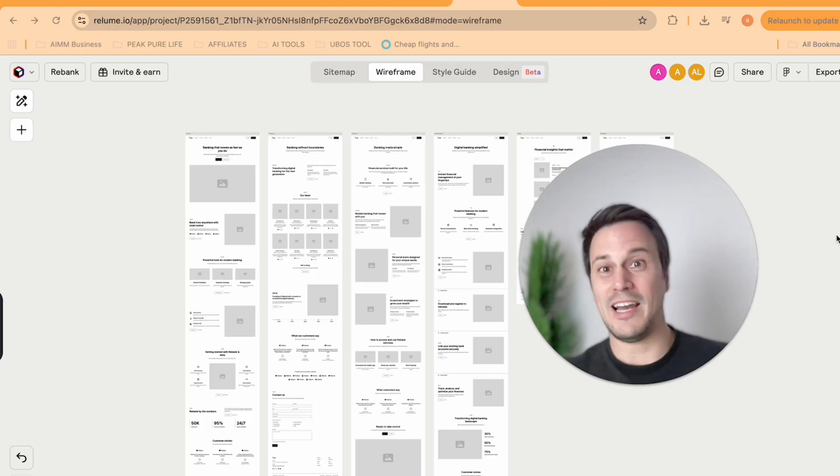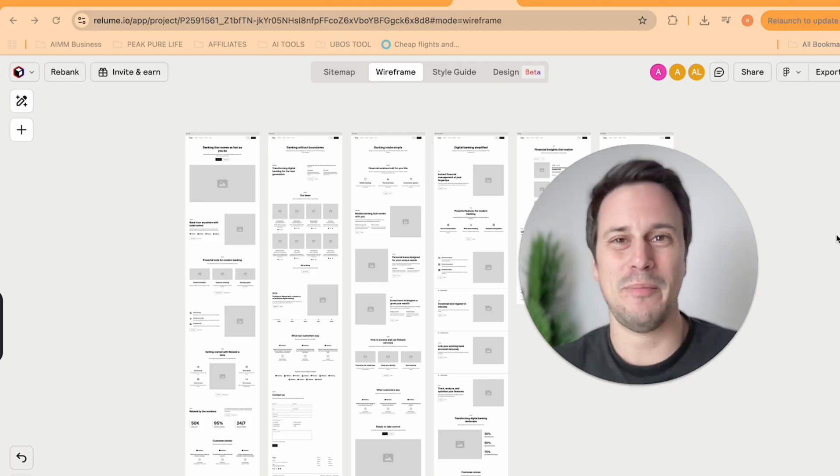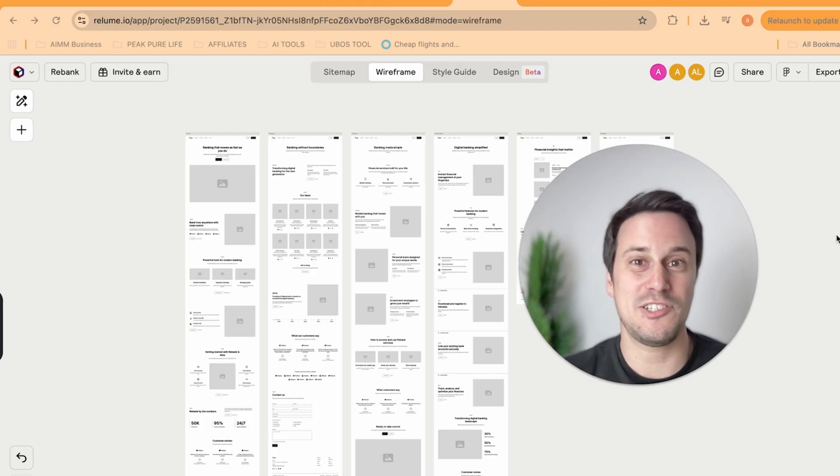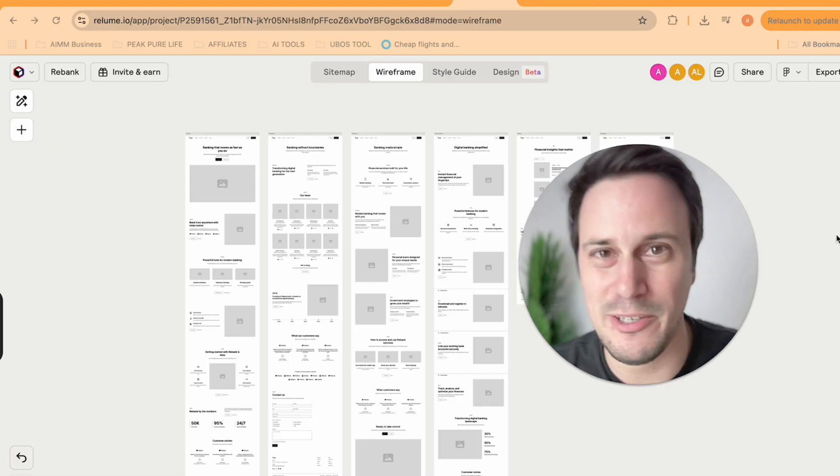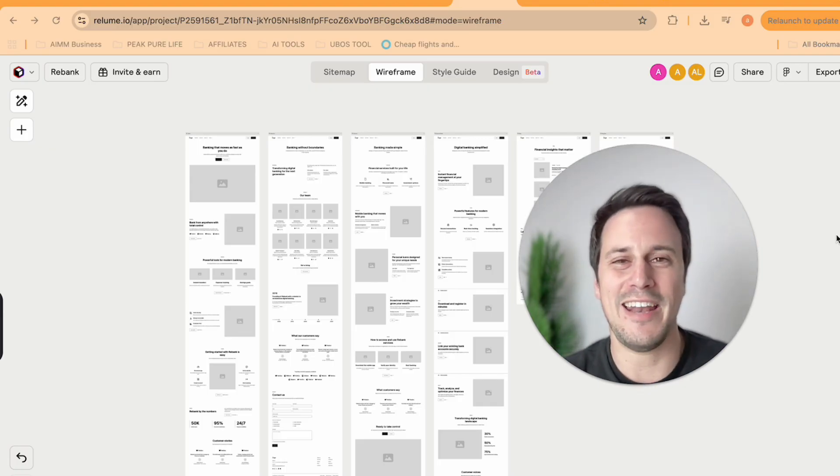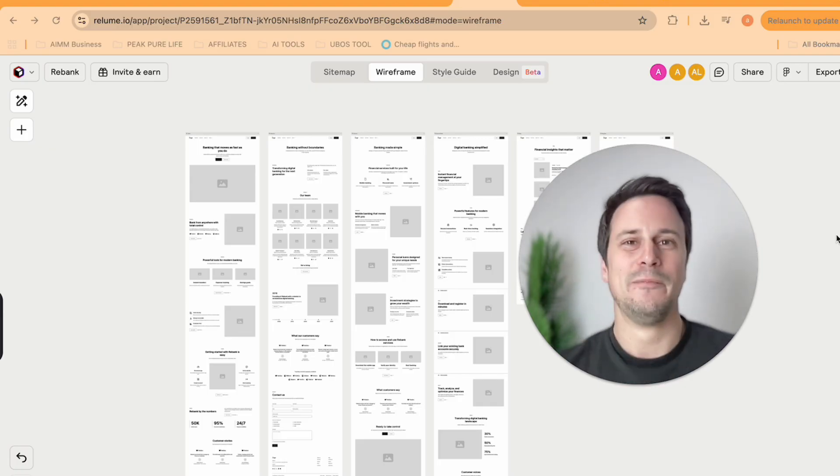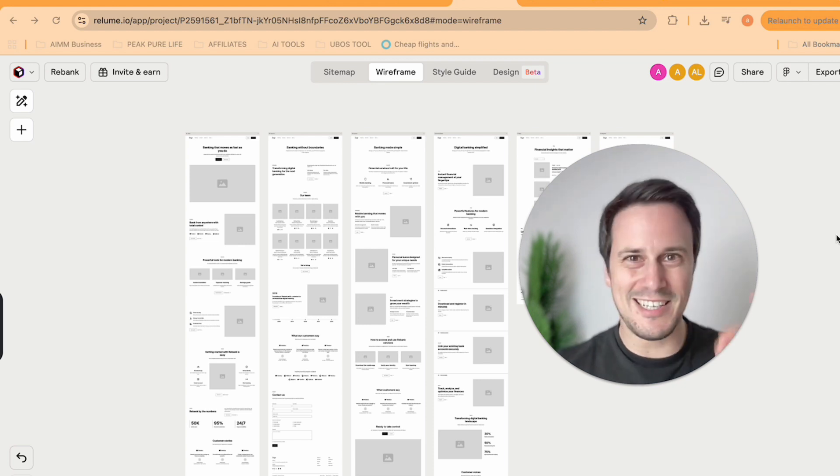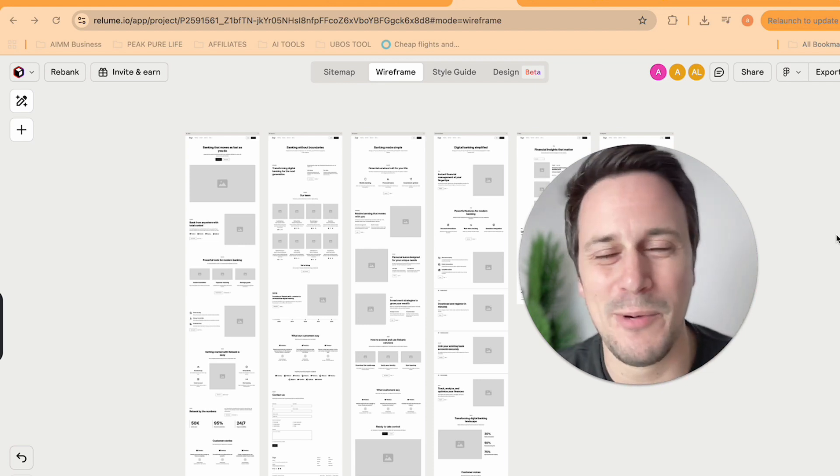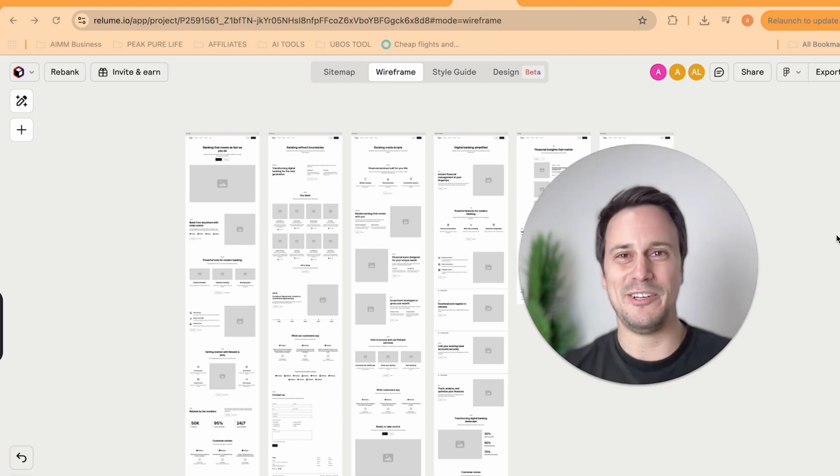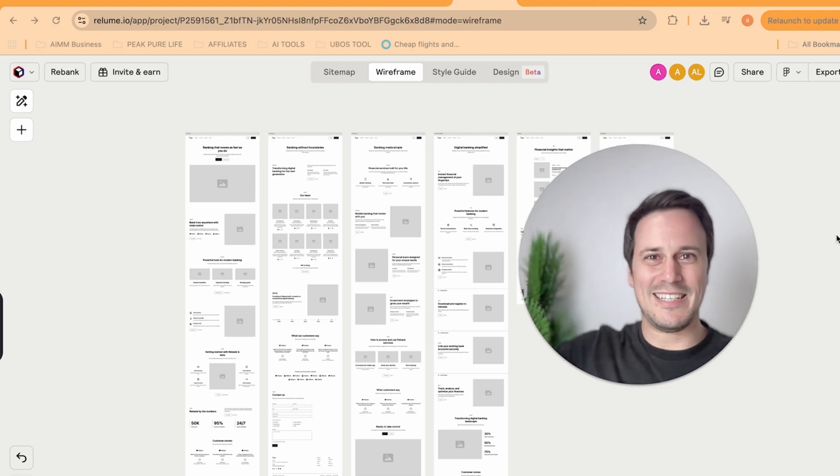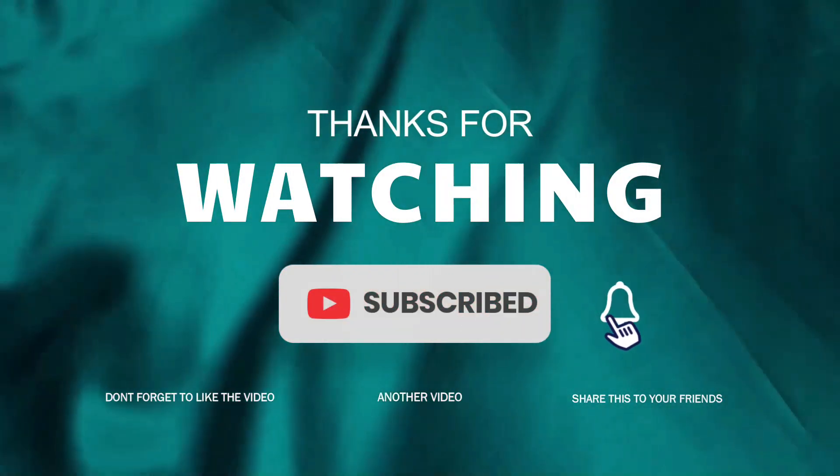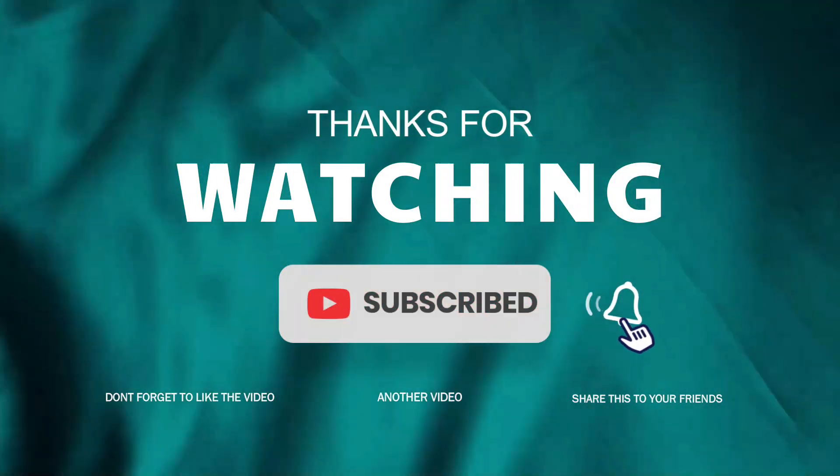So yeah, I hope that you have found this information useful. If you have any questions, do let me know down below in the comments. And as usual, I do hope that you keep hustling, I hope to keep it real, and I hope to catch you in the next video.